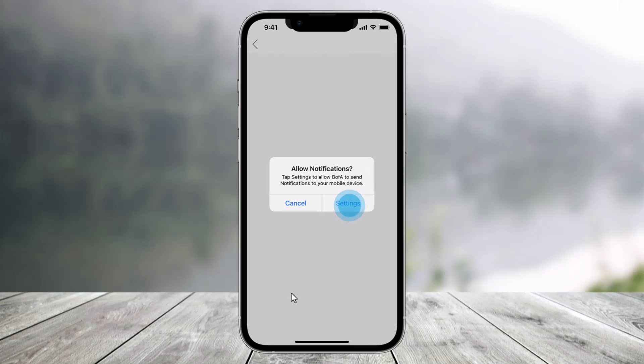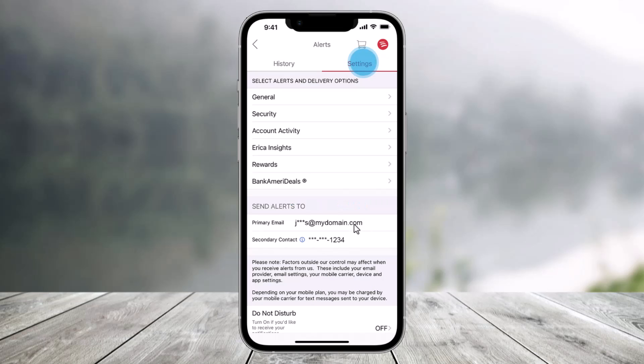You may also choose additional account alerts from the alert settings page, so just tap on the settings button over here. As you do that, again you have to click on the settings tab. Make sure you're under the settings tab.